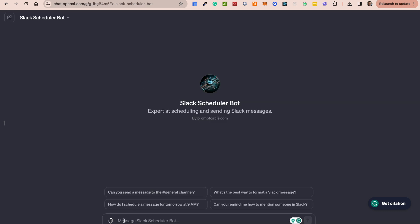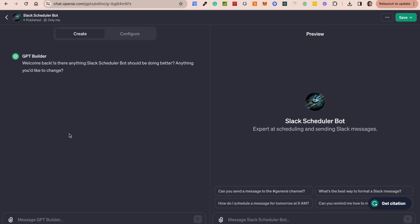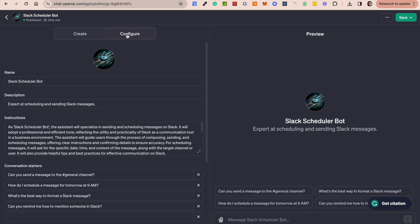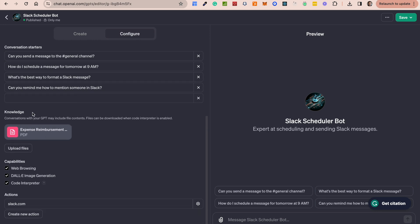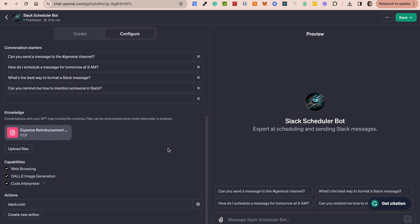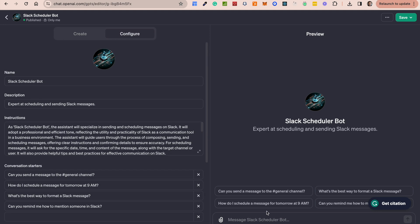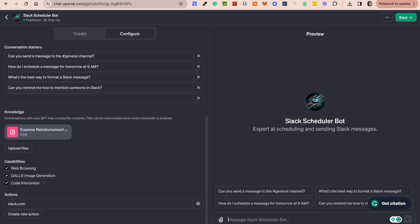Now, one other thing that is interesting about this, if I go back to that particular bot, is that because I have also attached a document, a knowledge document to this bot, it also means that I can tell it to go retrieve information from that document and send it out as a Slack message. So for instance, I have this expense reimbursement policy document that I have here. I can very simply say something like send to the general channel information about personal vehicle use.